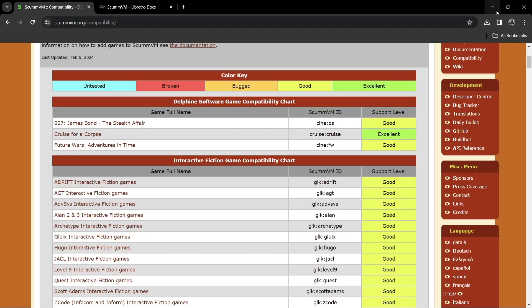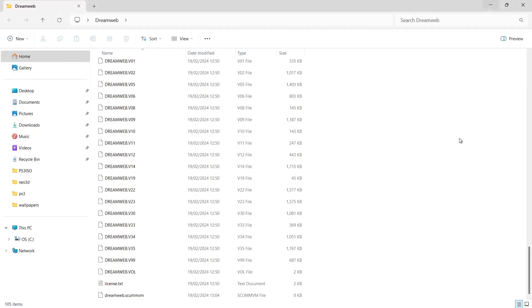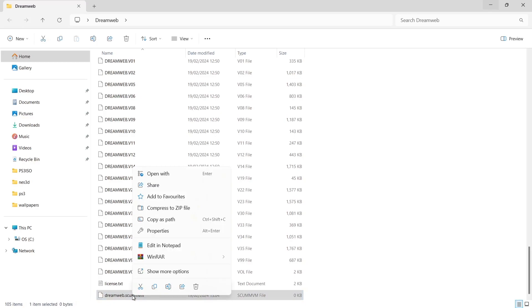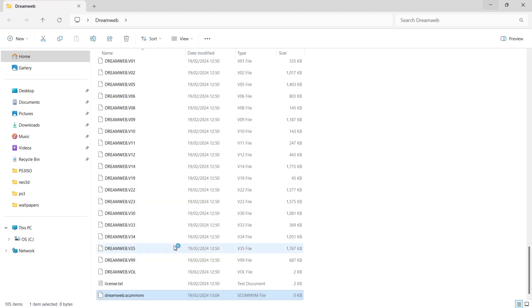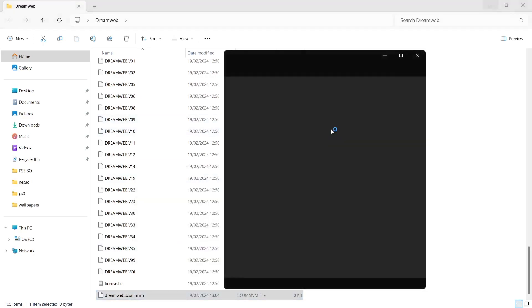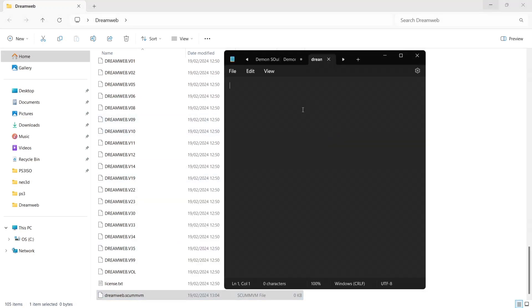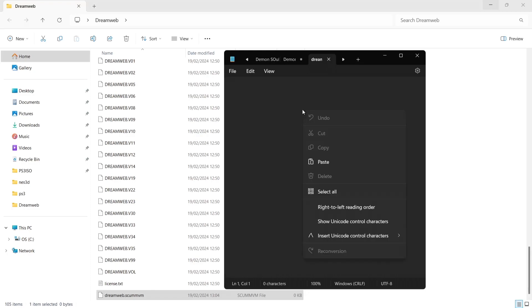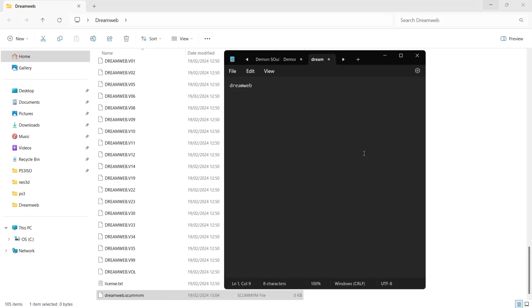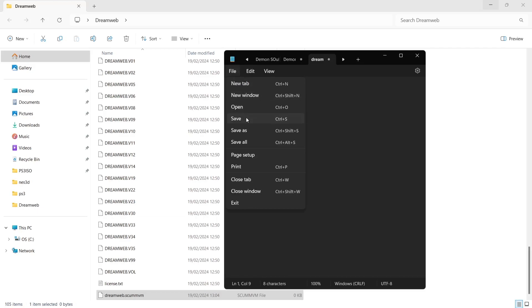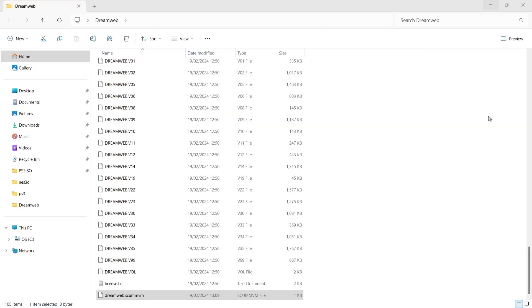Come back into the DreamWeb game folder and open the .scumvm file you just created — right-click it and open in Notepad. Paste the ScummVM ID or short name into the Notepad document, then go to File and save it.